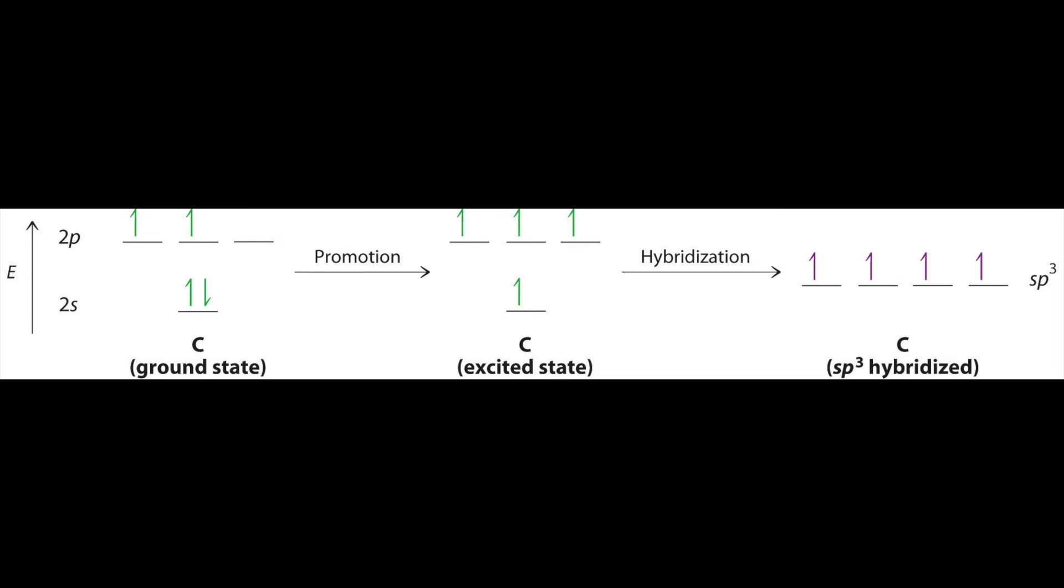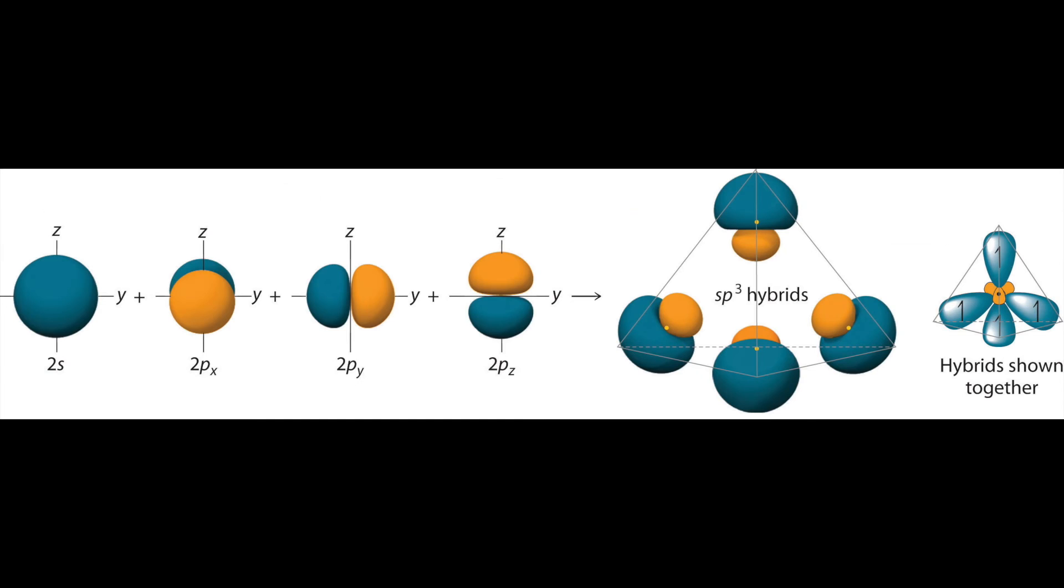We have one s orbital and three p orbitals mixing, making this sp3 hybridized. As a rule of thumb, when determining hybridization, just count the number of orbitals from each shell that were mixed.